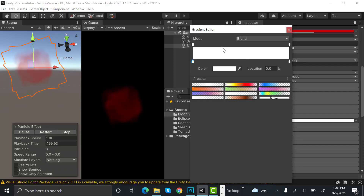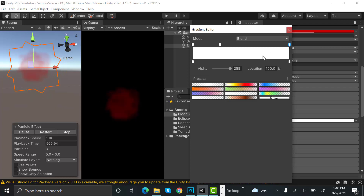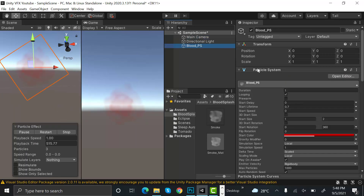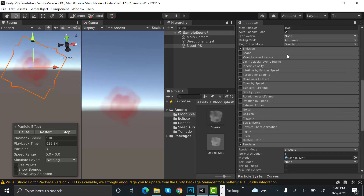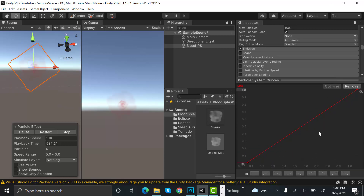Inside color over lifetime, add a new keyframe and set this one to 0. Let's change the main camera to skybox so we can see it clearly. Increase the opacity a little bit. That's better. Next is size over lifetime — we need a curve like this.